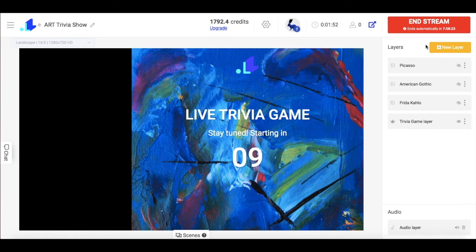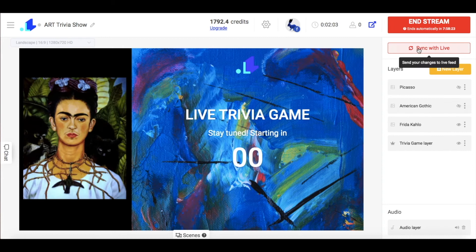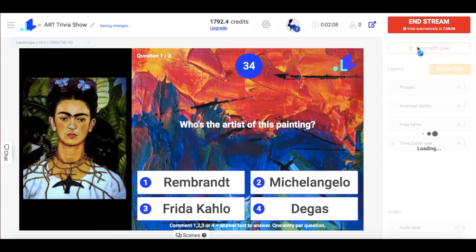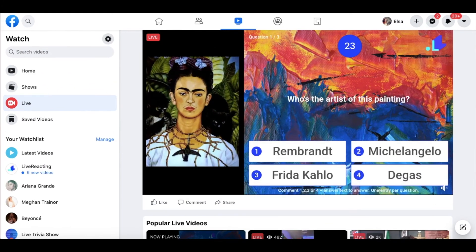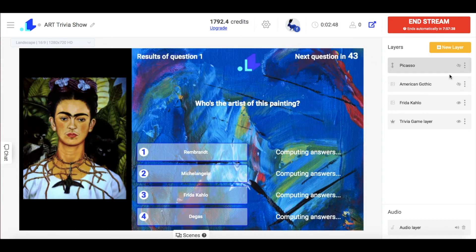When my quiz is live, right before the first question I unhide the first image and press the sync with live button. It's important to highlight that pressing sync with live is really important because any changes will be visible to your audience only after you hit this button.